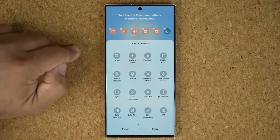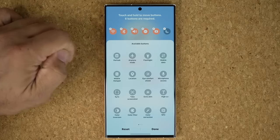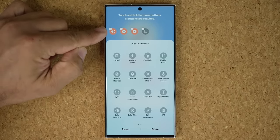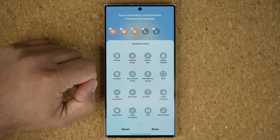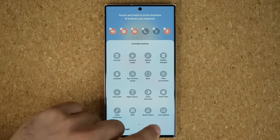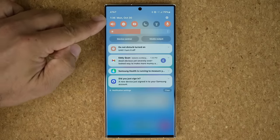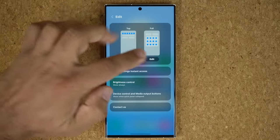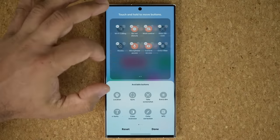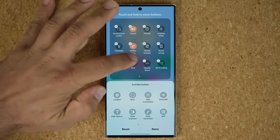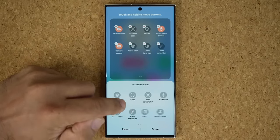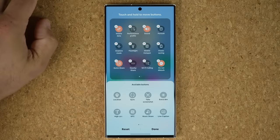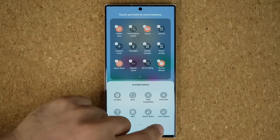If you tap on Top Part, you change the six top toggles. For example, I can take off Wi-Fi and Bluetooth and add flashlight and microphone access instead. Tap Done and your top toggle is edited the way you want. If you pull down again and tap Edit, you can edit the full area — just remove what you don't want and drag and drop or tap on what you want to add. Once you add them, you can also rearrange them to fine-tune it.